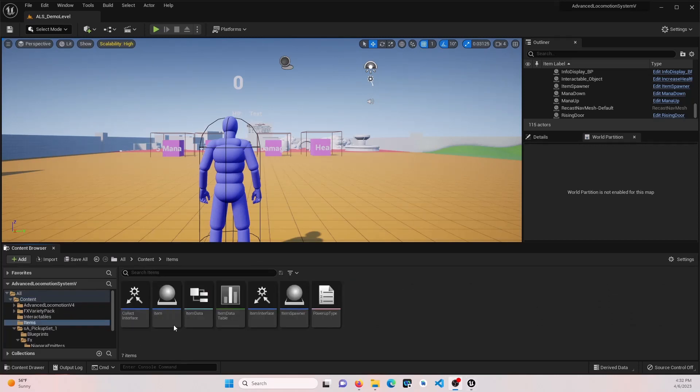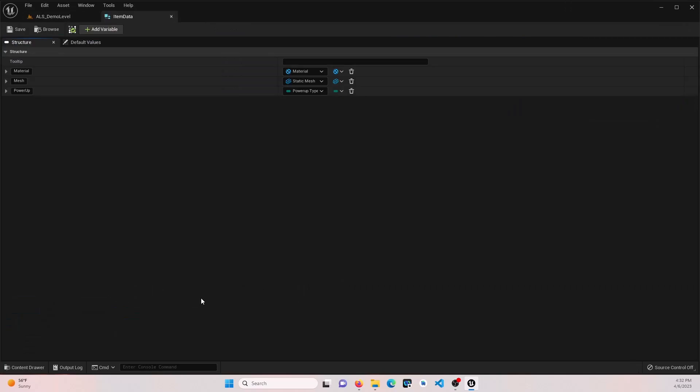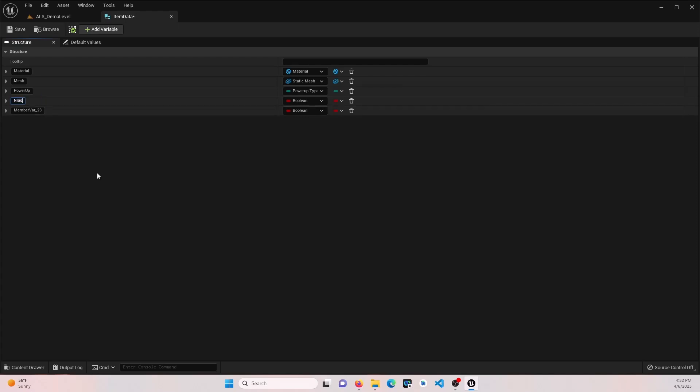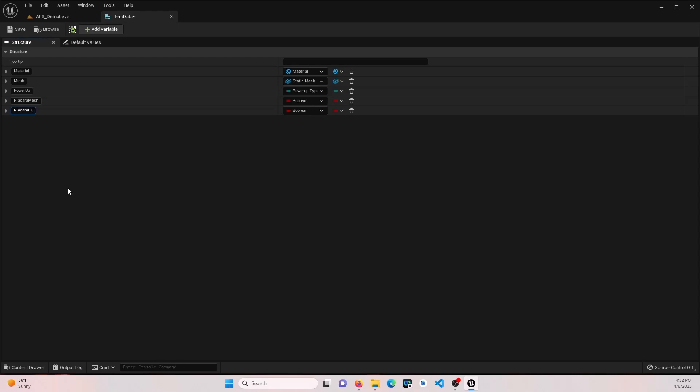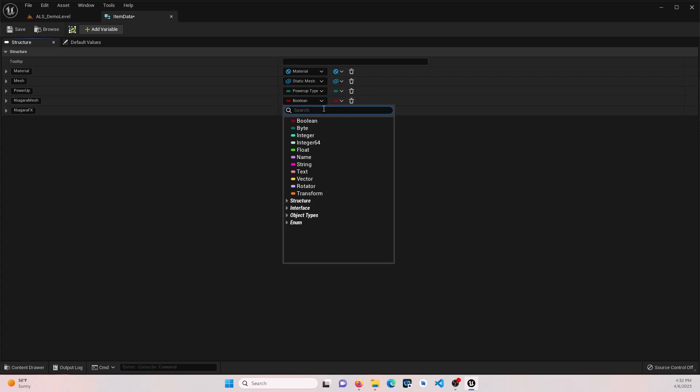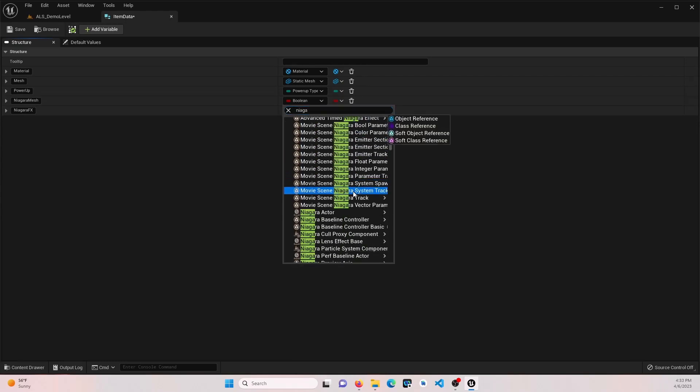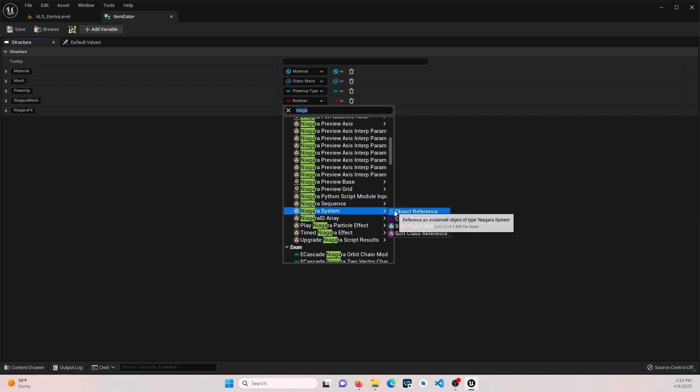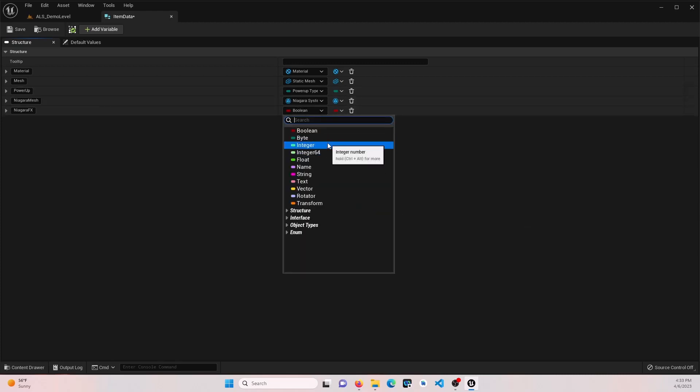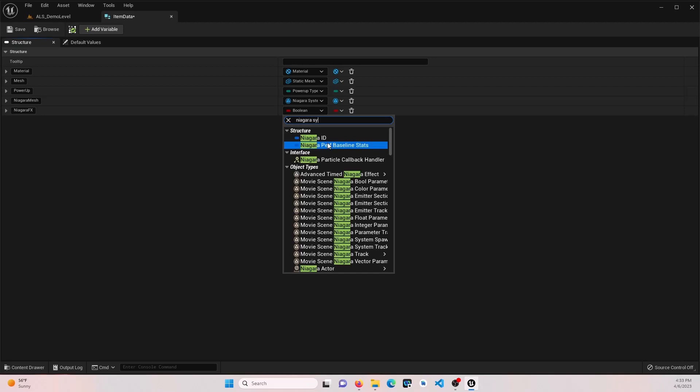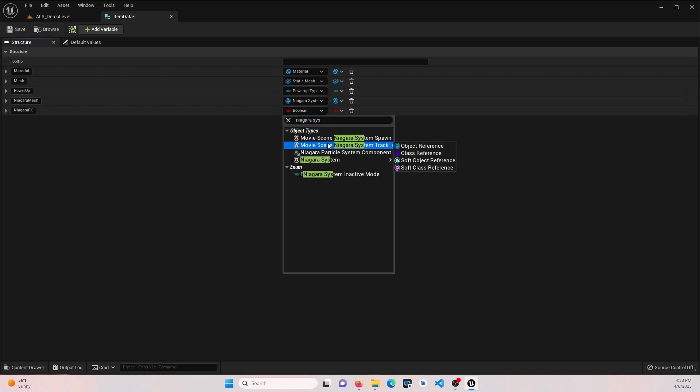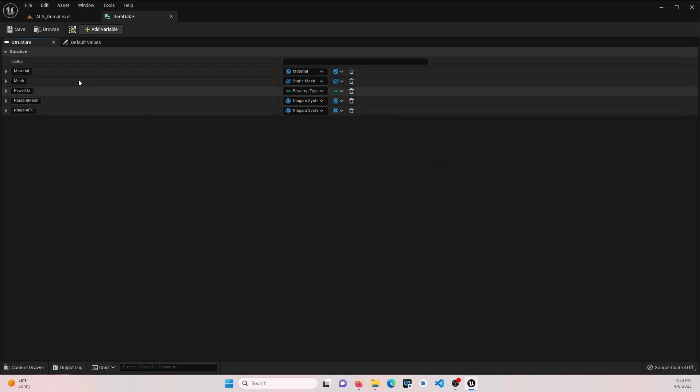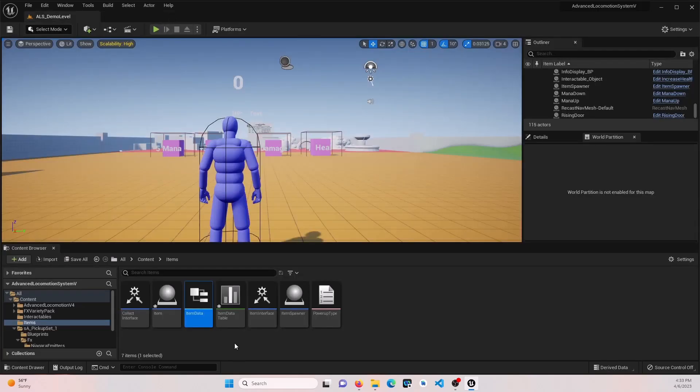So to start, let's go ahead and open up our item data structure. We're going to add a couple more variables in here. The first one we're going to call Niagara mesh. This is going to actually replace this mesh. We'll leave that alone for now. And then we're going to call this Niagara FX. This is what it's going to play once we interact with it. So for both of these, we're going to choose a Niagara system. Go ahead and save that, close it down.